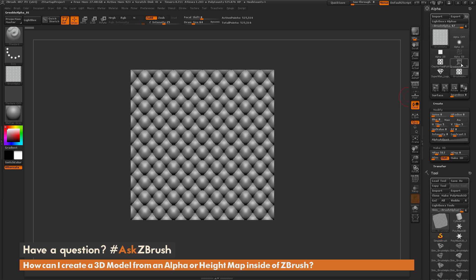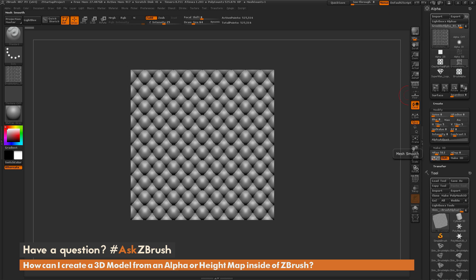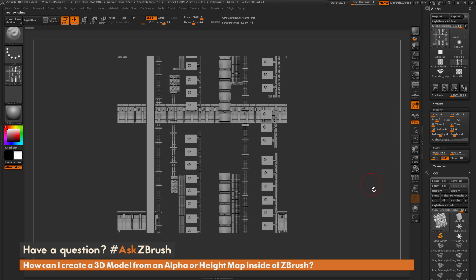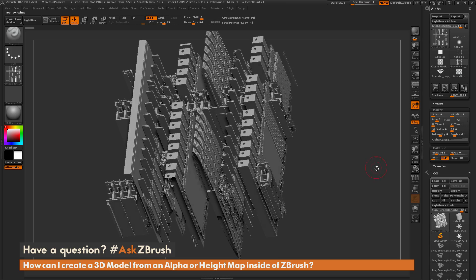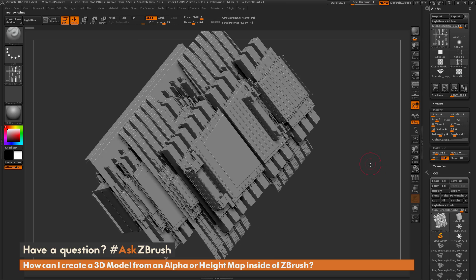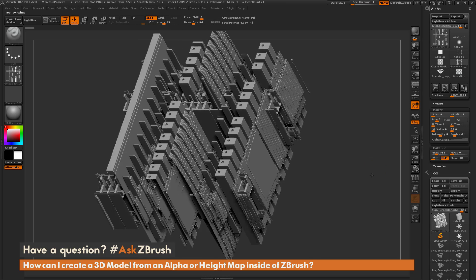Now this process also works really well for just happy accidents, so if I select this Sci-Fi Griebel one here, disable the smooth all the way to 0, and now click Make 3D, I'm now going to end up with a version of the model that looks something like this.